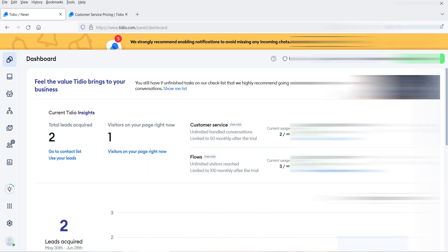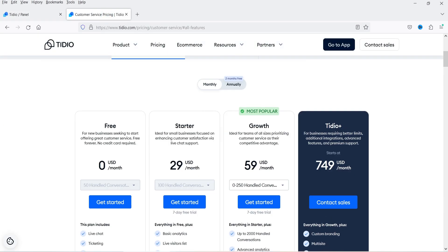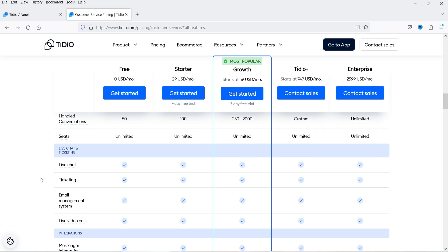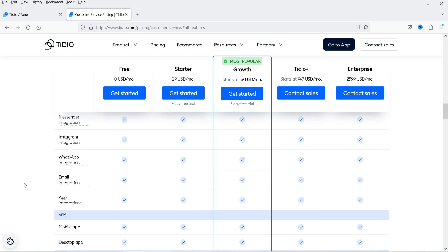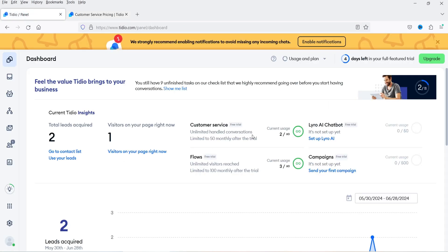I'm still using the free account here on a seven-day free trial. Let me show you the pricing — they have a free account, a starter plan, and a growth plan. In the free account you can handle 50 conversations, with unlimited seats, live chat, ticketing, email management, and live video calls. If you want to sign up for the free account, I'll give you the link in the description box.